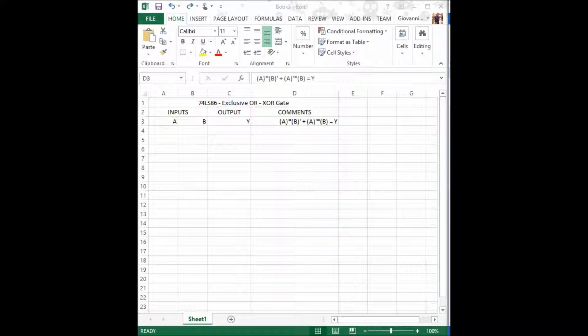A high output of 1 results if 1 and only 1 of the inputs is high or logic 1. If neither of the inputs is high, meaning that both of them are 0, a low output results. Likewise, if both the inputs are high, if both are logic 1, a low output of 0 shall result.